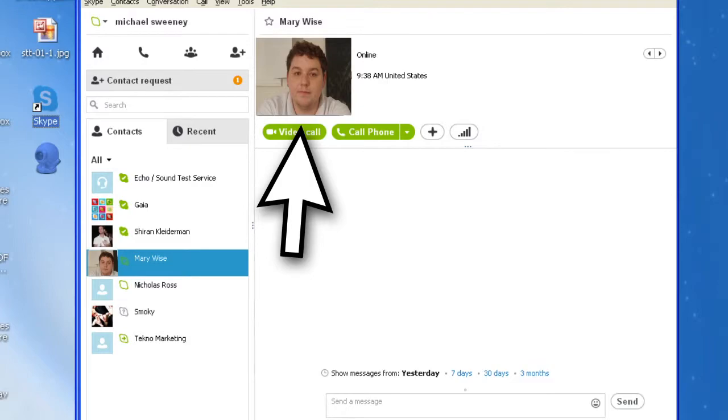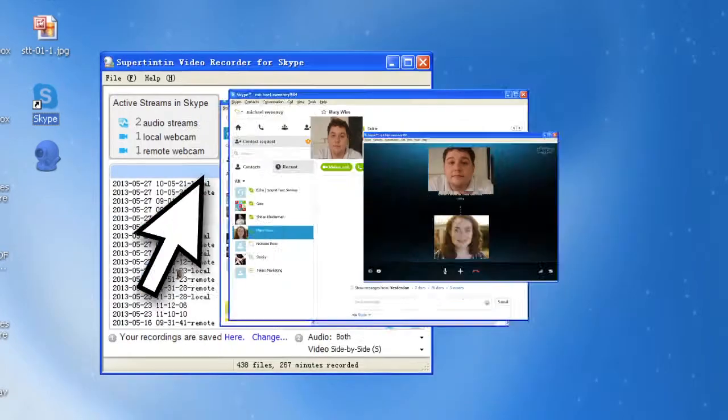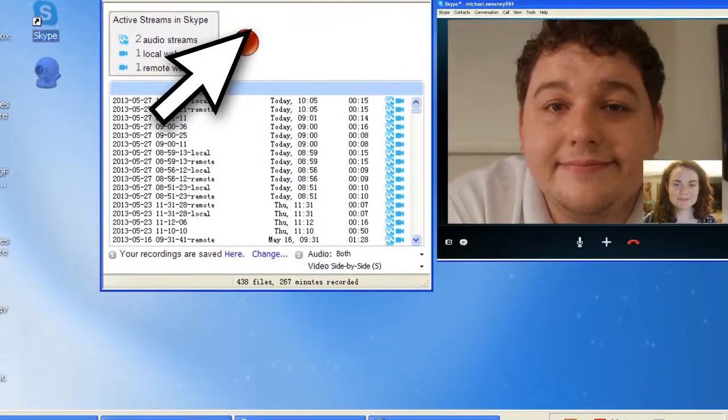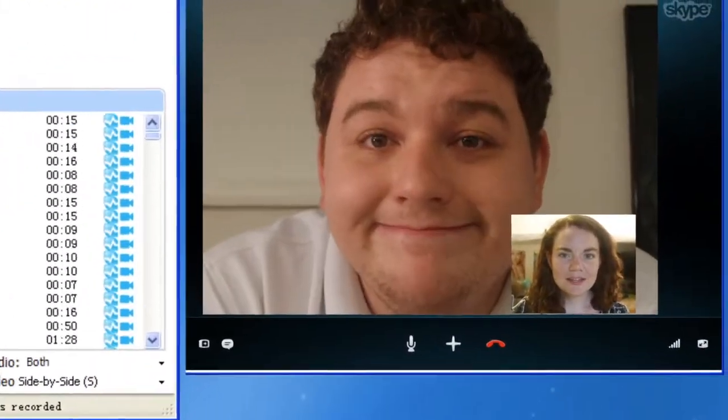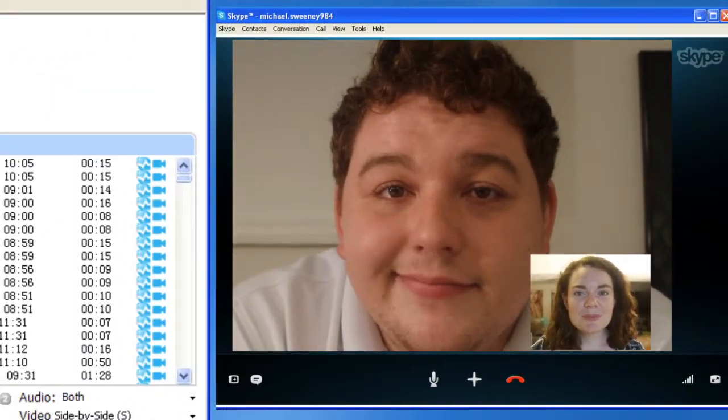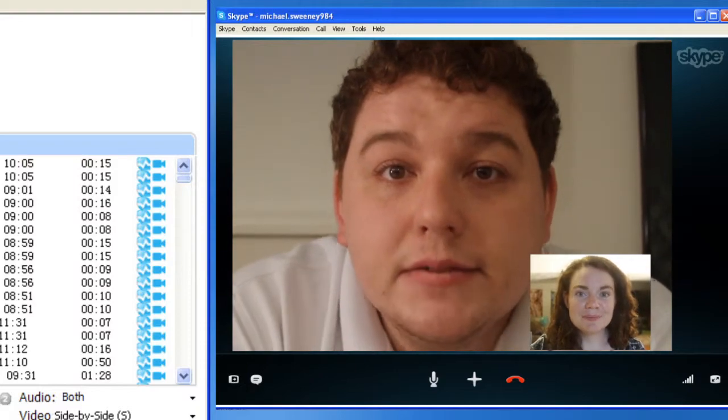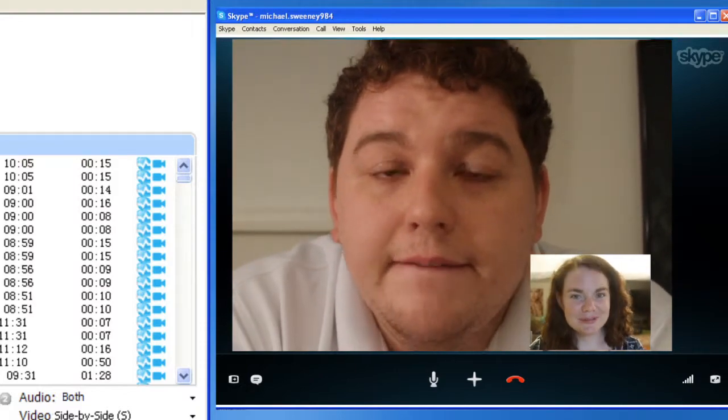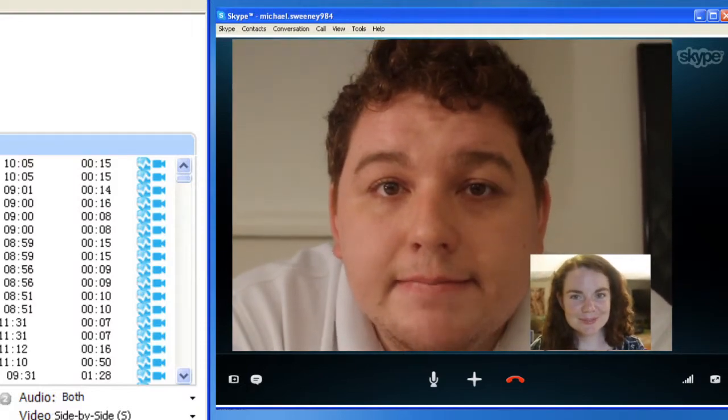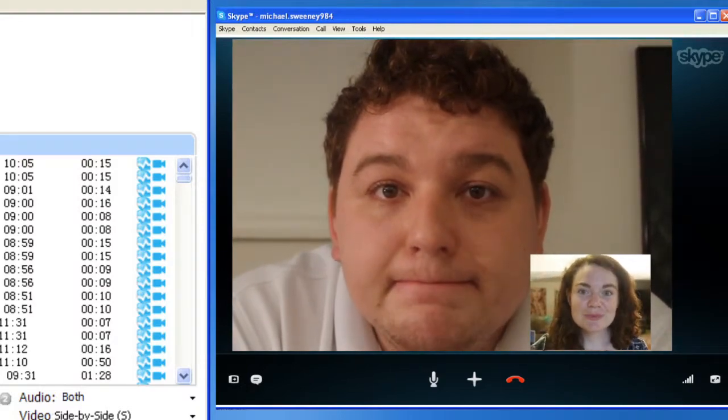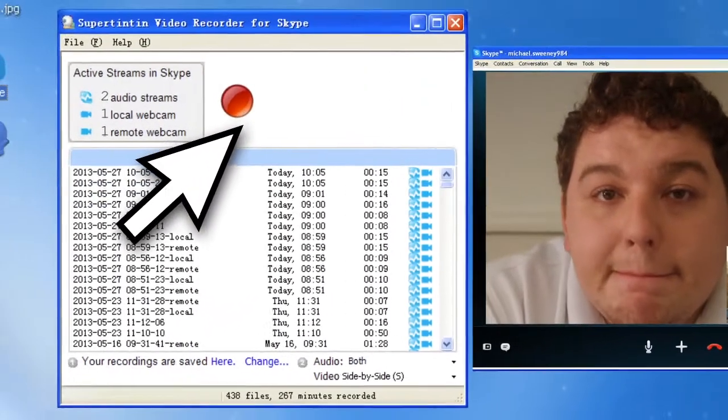Then click on the red button in Super 1010 to start recording. Just remember the Pythagorean Theorem is A² plus B² equals C². The same button stops recording.